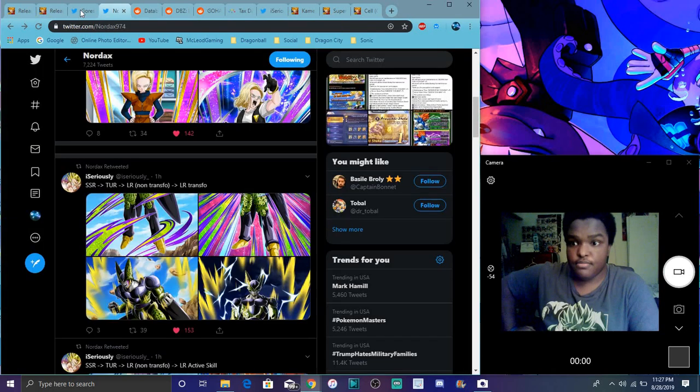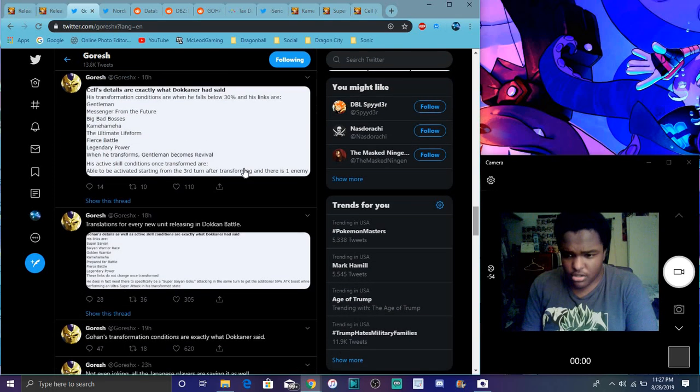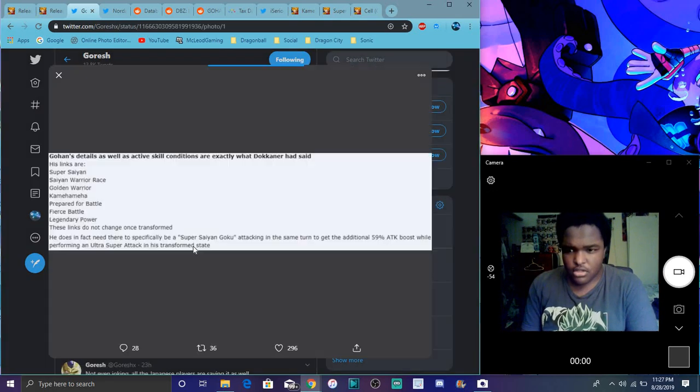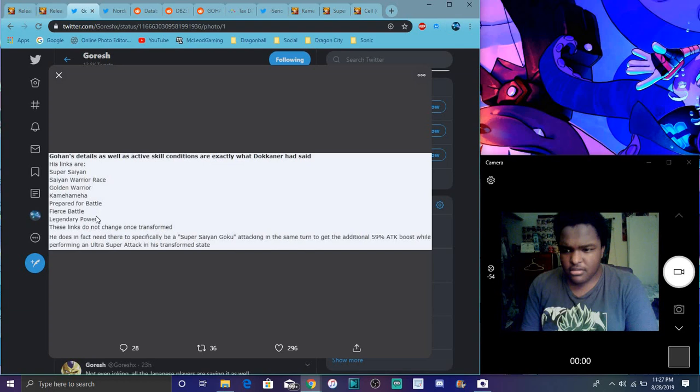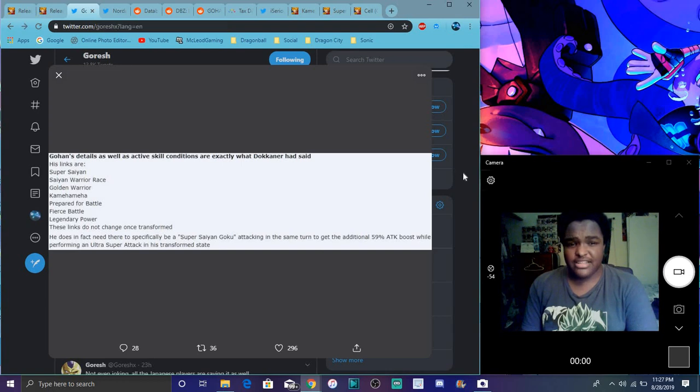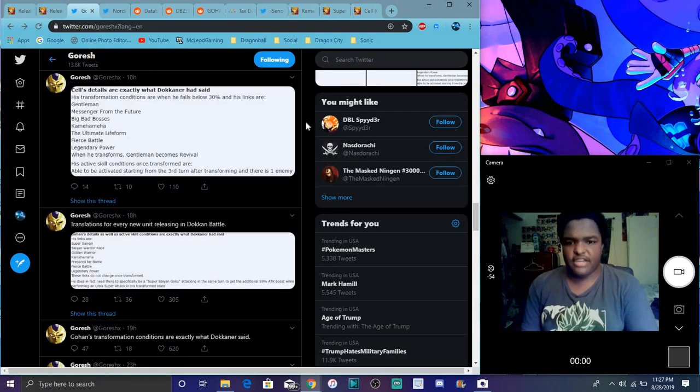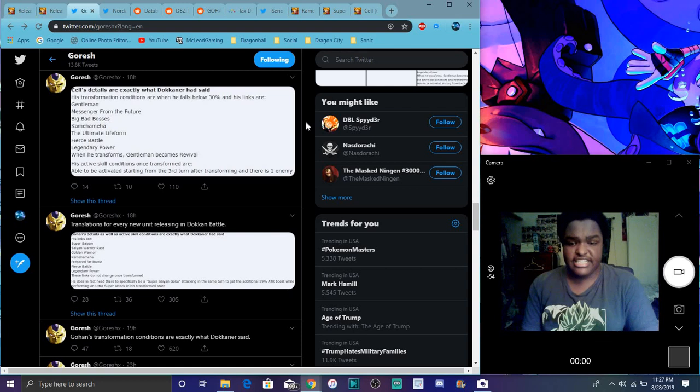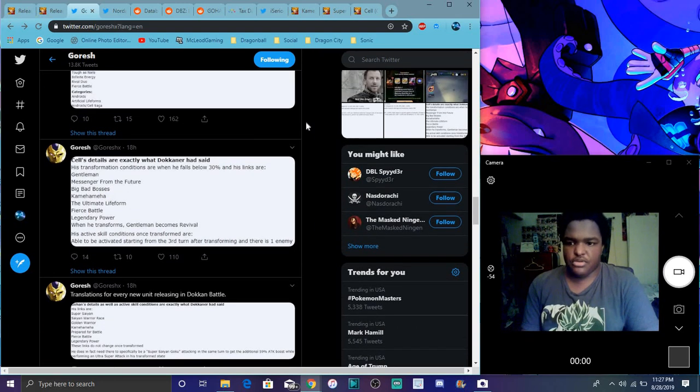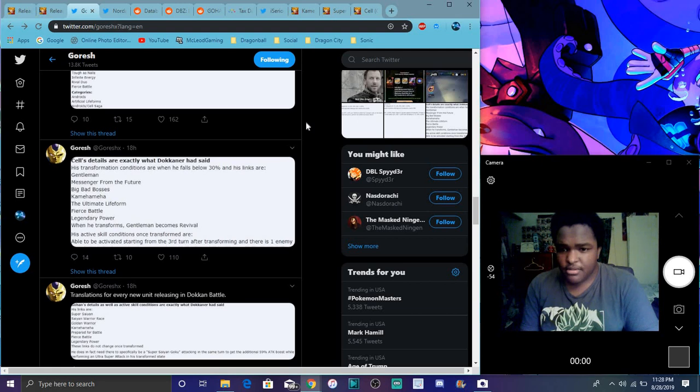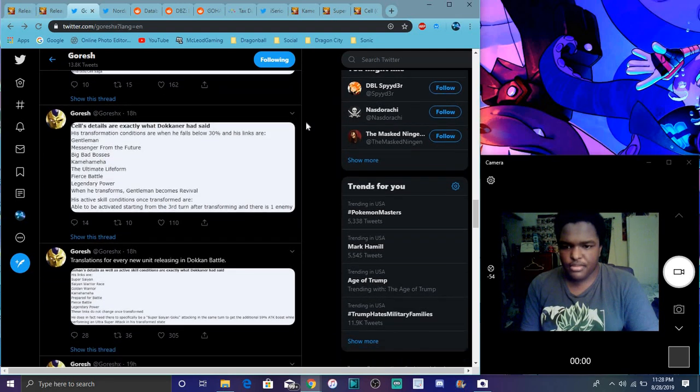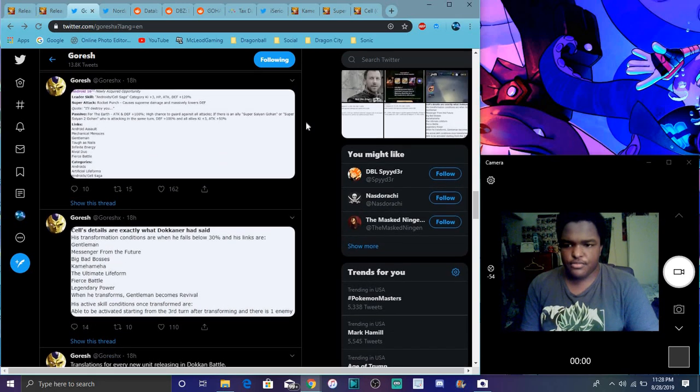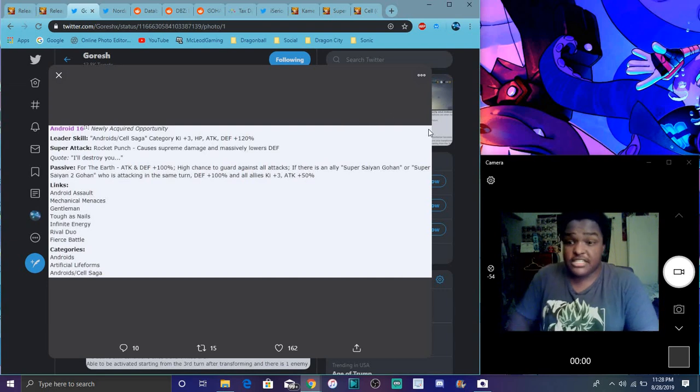I love Gohan, trust me I do, but I really feel like he has so many stupid restrictions for no reason. Going over Gohan and Cell's details. Gohan's active skill needs a super saiyan. This is just going over for Gohan, he basically has to have just a regular super saiyan Goku in his turn for him attacking for full potential. Cell's details, you will follow below 30 percent health, they're facing one enemy you're transforming. This is for Android 16.